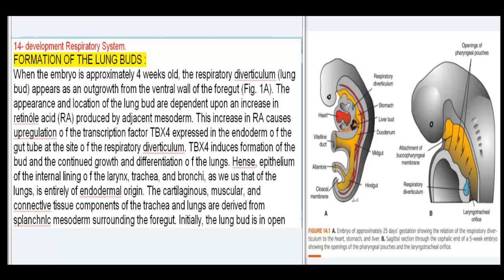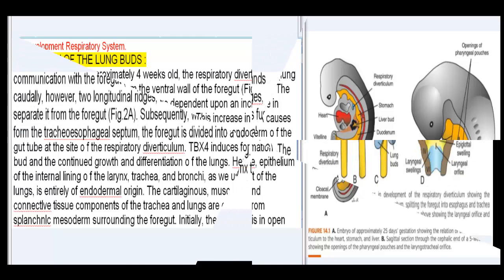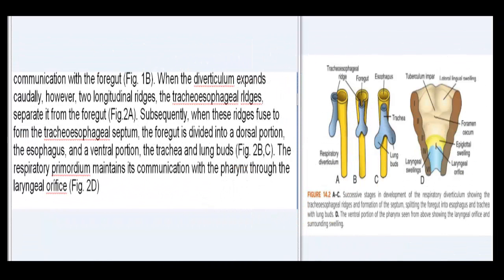Initially, the lung bud is in open communication with the foregut (Fig. 1b). When the diverticulum expands caudally, two longitudinal ridges, the tracheoesophageal ridges, separate it from the foregut (Fig. 2a).